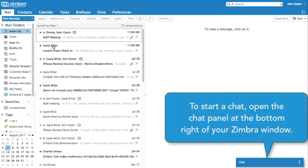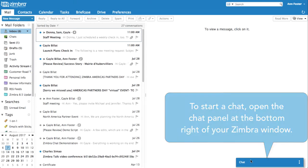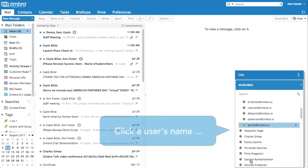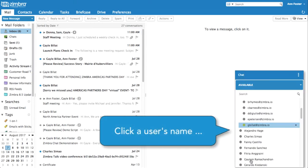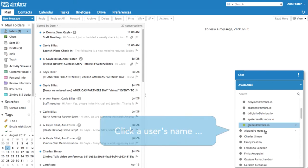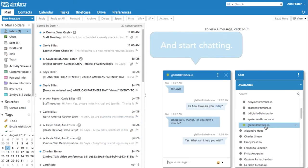To start a chat, open the chat panel at the bottom right of your Zimbra window. Click a user's name and start chatting.